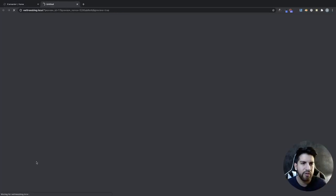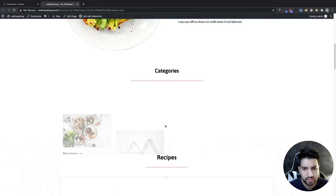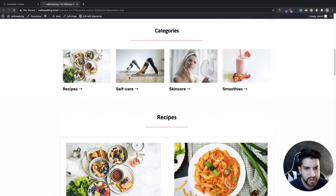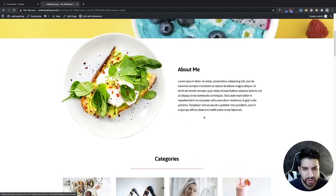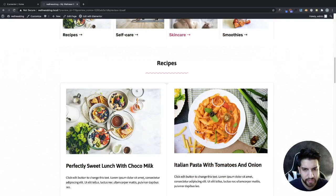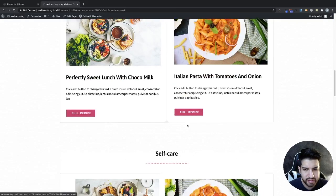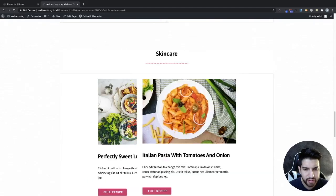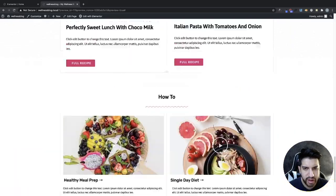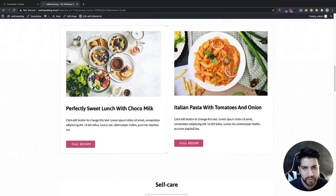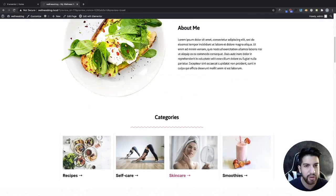Now if we click on any of these images, they don't go anywhere yet — they all show the same blog posts. We need to add different blog posts to each category. We're going to set up our category page and add our blogs.